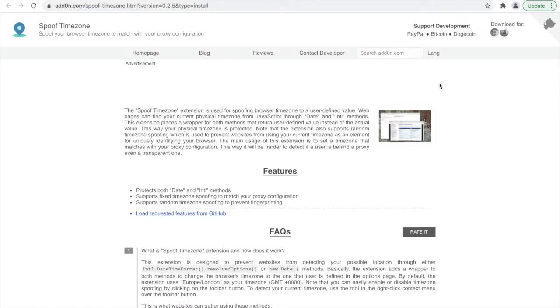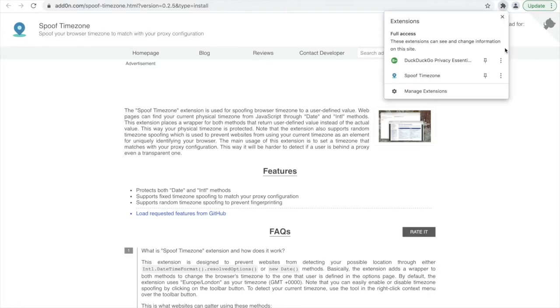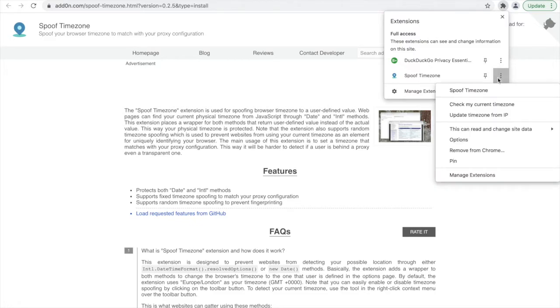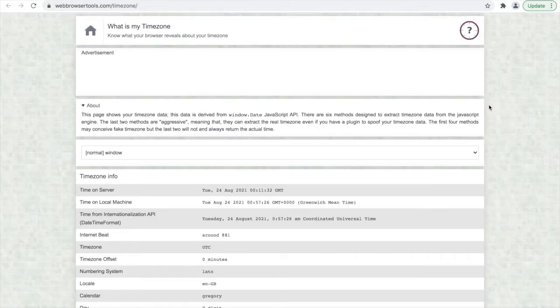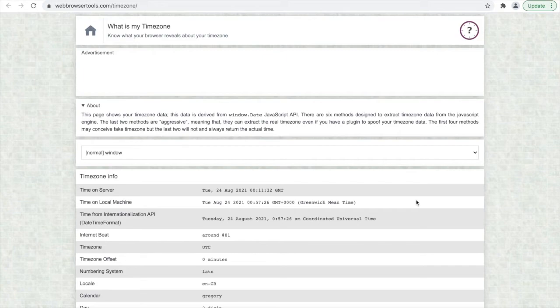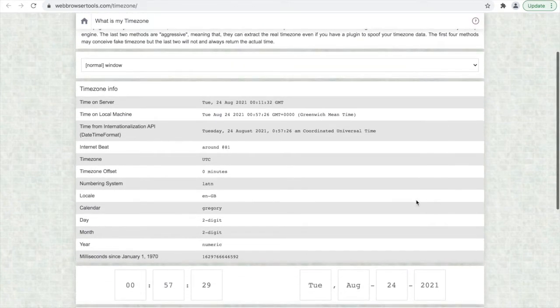Now that we have our extension installed, we can check our current timezone. We do this by clicking on Check My Current Timezone, and here you can see the current timezone that is identified.